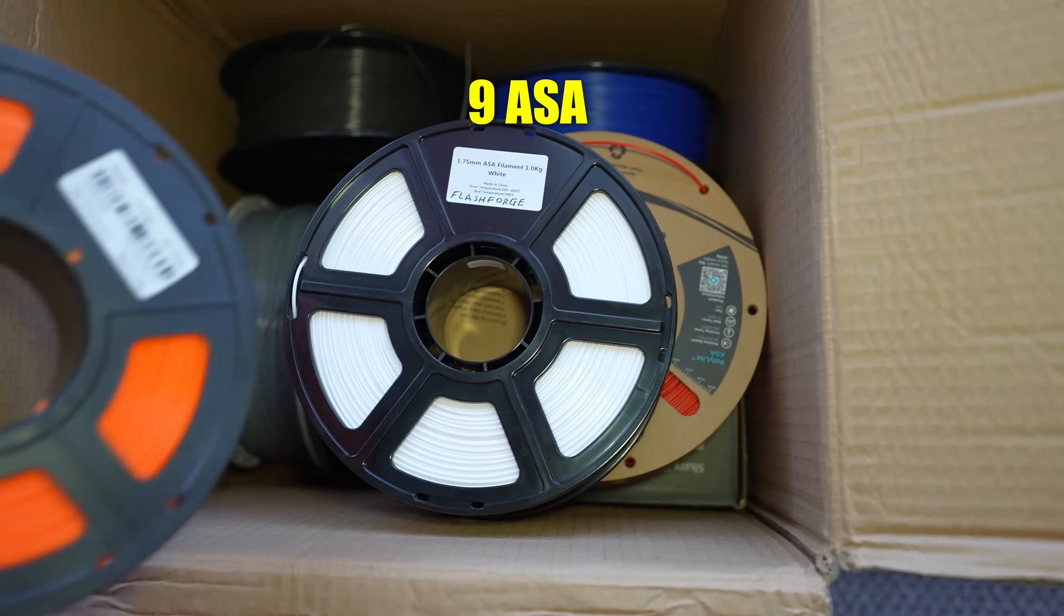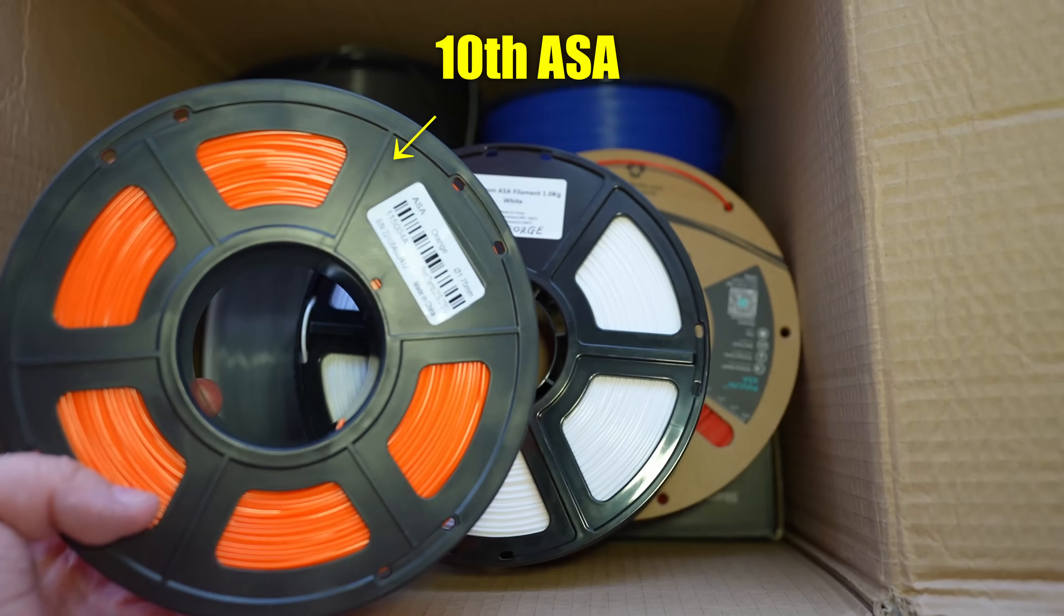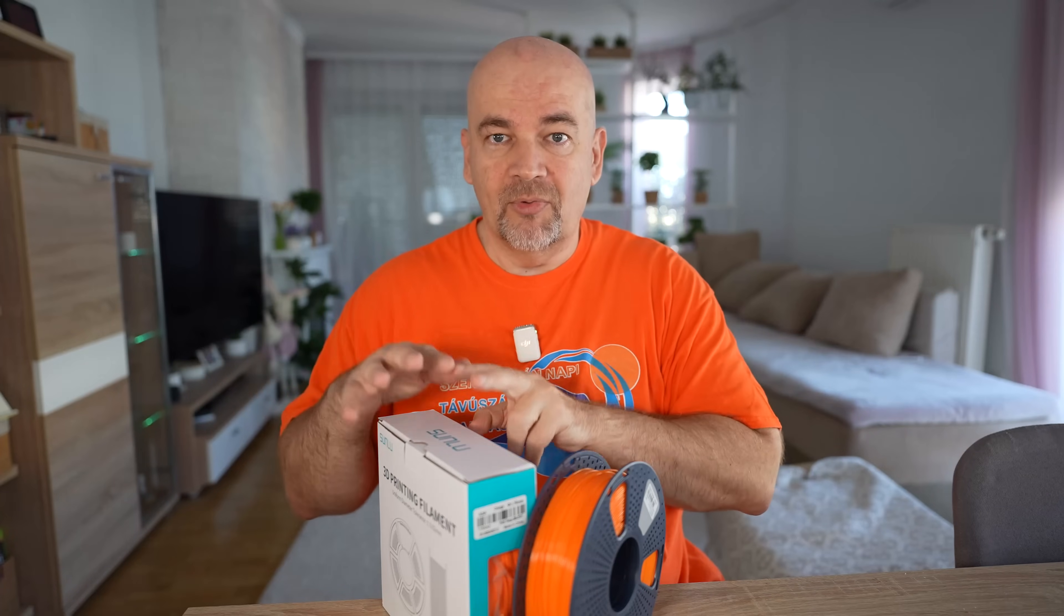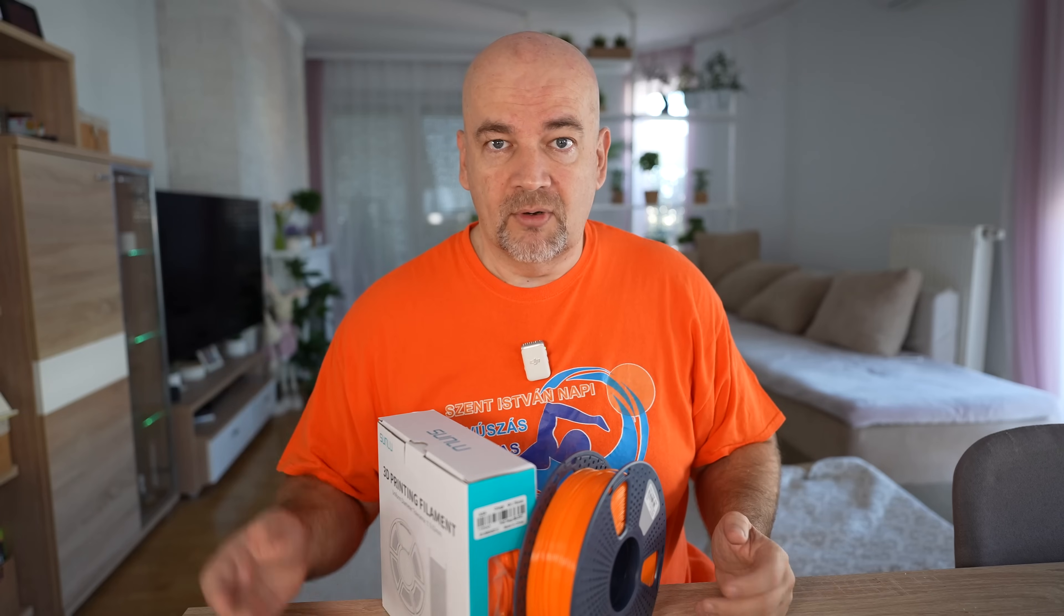I'm preparing the 10 ASA filament comparison from different brands and I'm missing a 10th filament, so that's why I bought this one. You will see that video soon, maybe in a month or less.